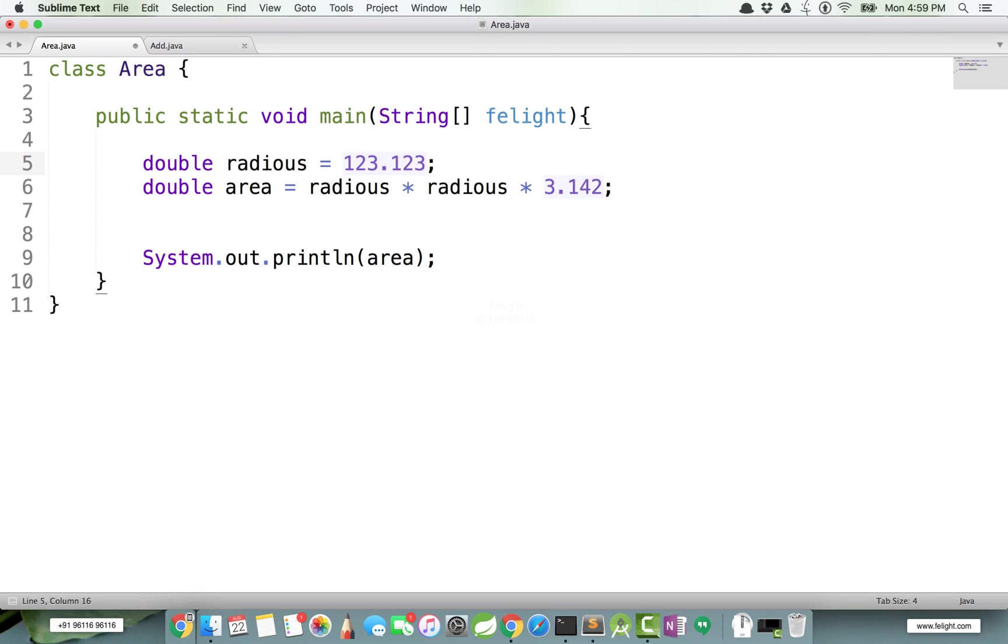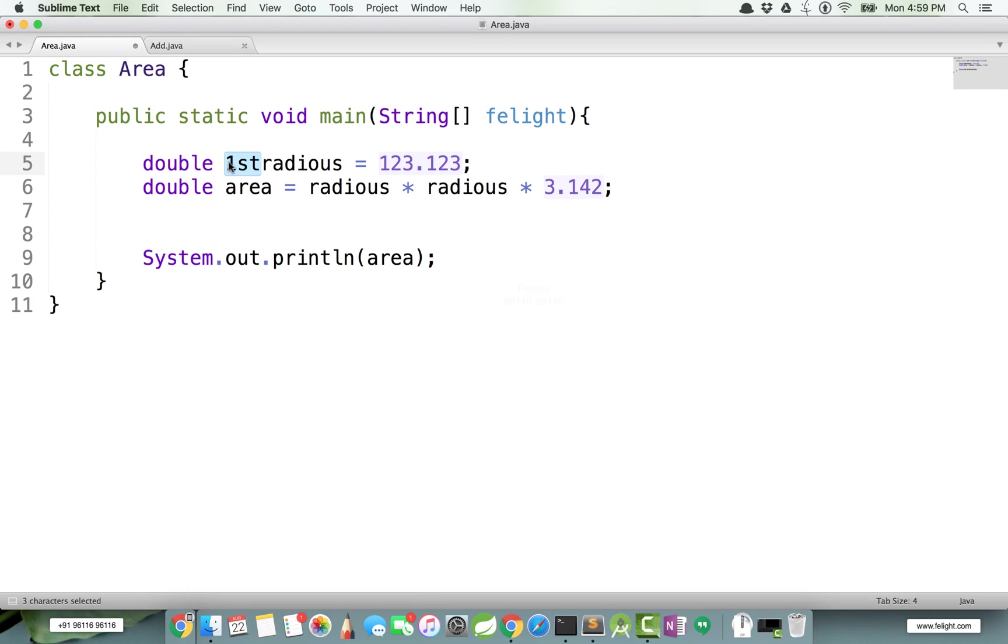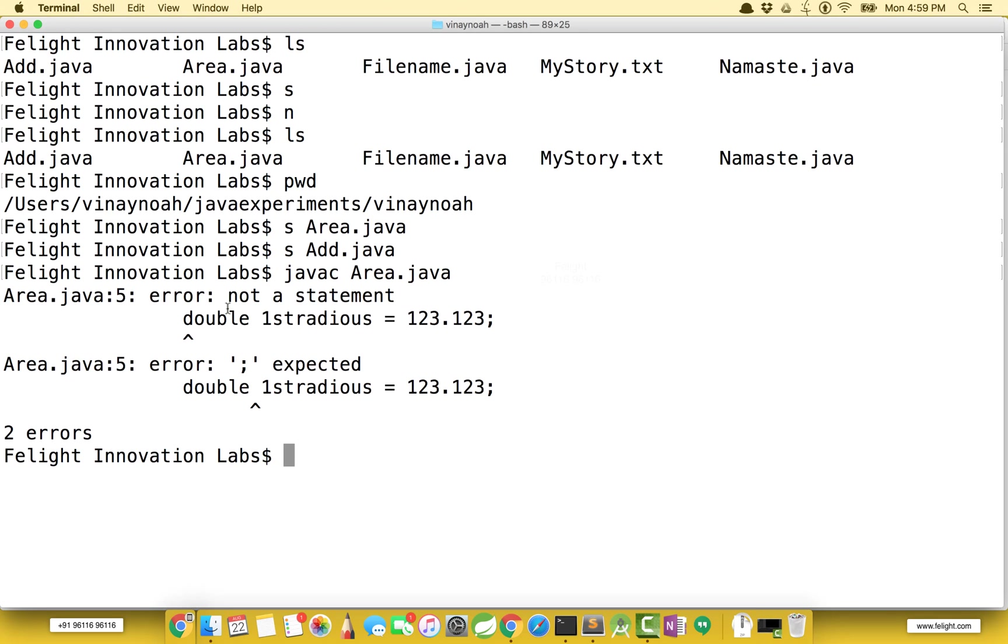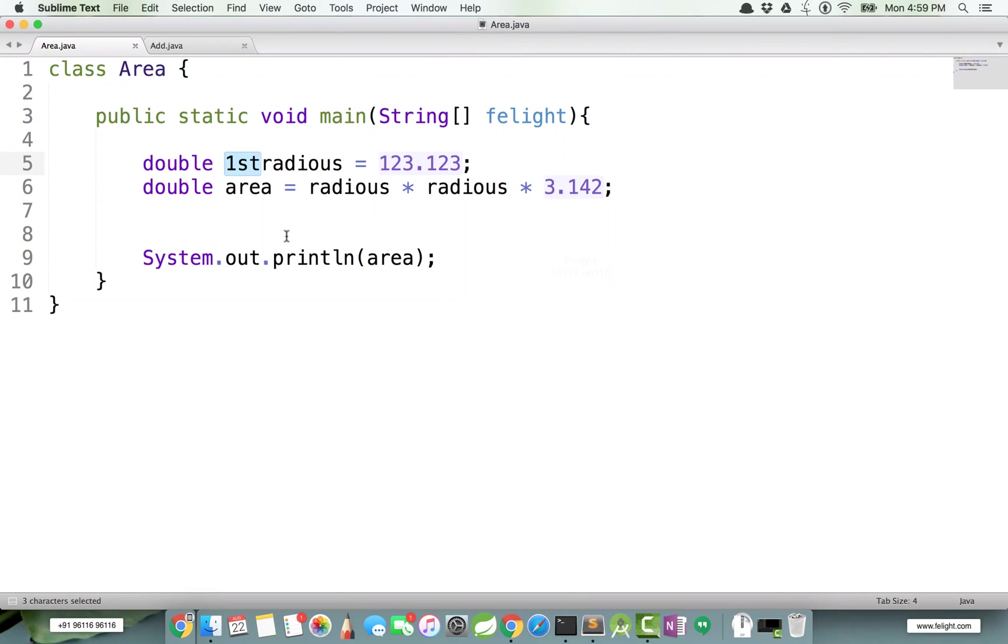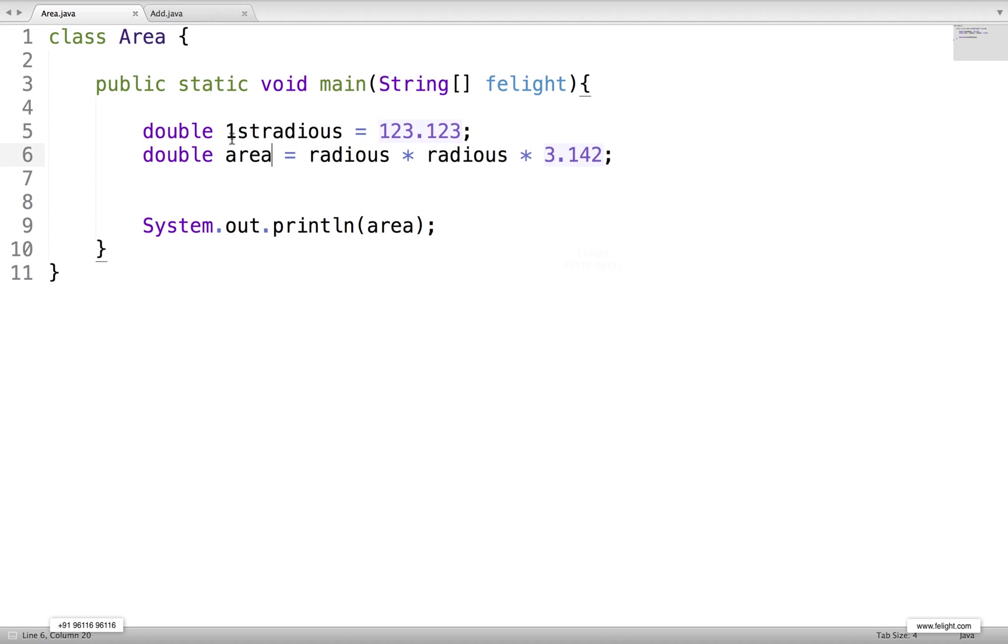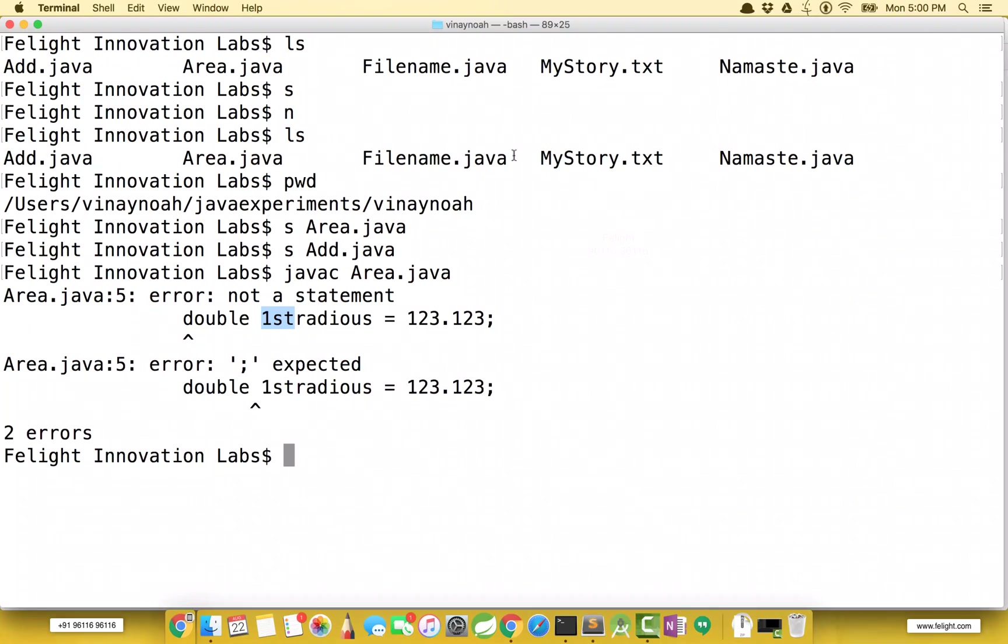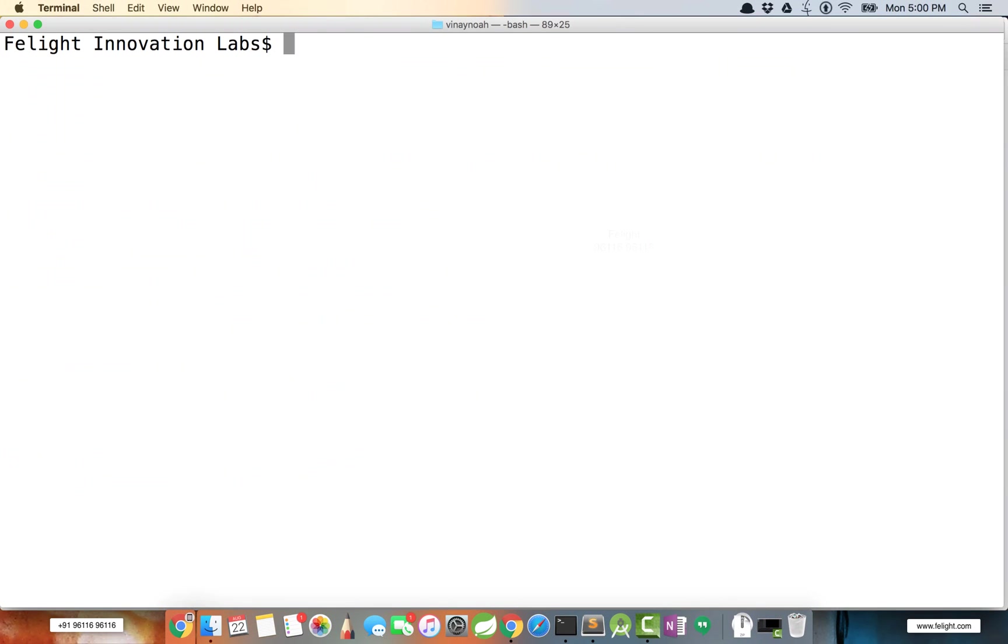An identifier can contain a digit but it cannot start with a digit. For example, saying 1radius would be wrong. Why? Because it can contain a digit but it cannot start with a digit. That is a rule. We will get a compile time error. Suppose if you have this, if I go here and say javac space Area, see it's not able to understand this.